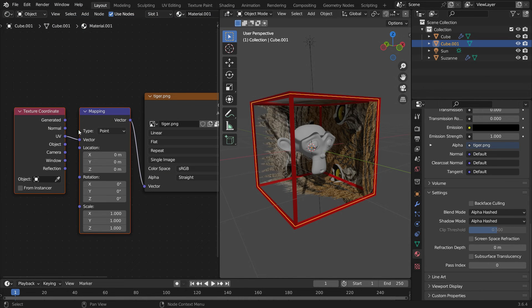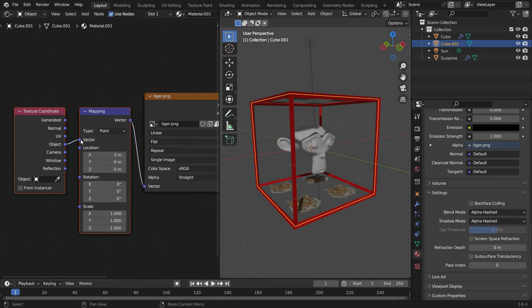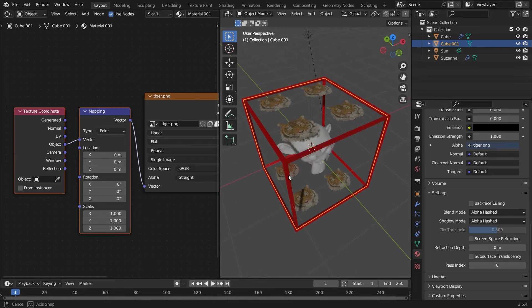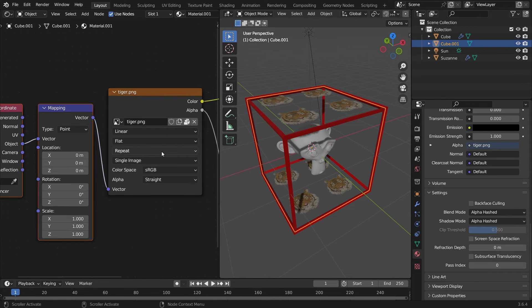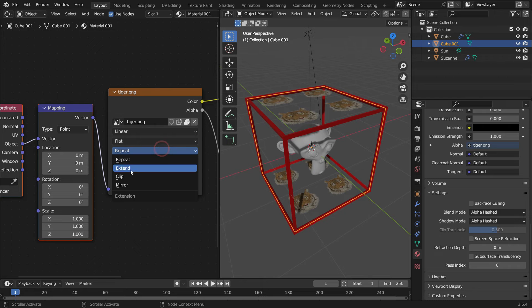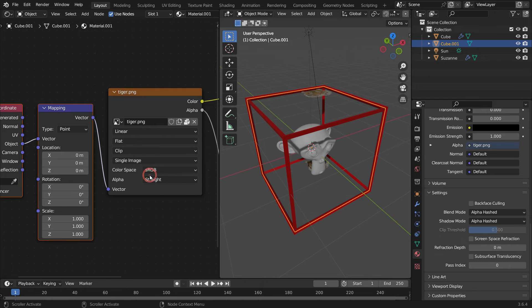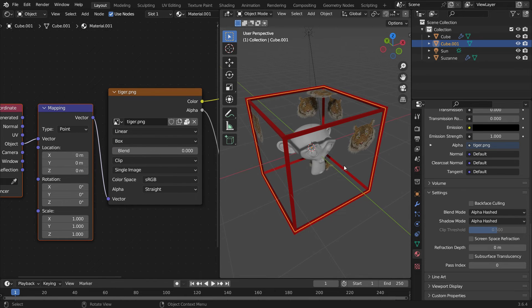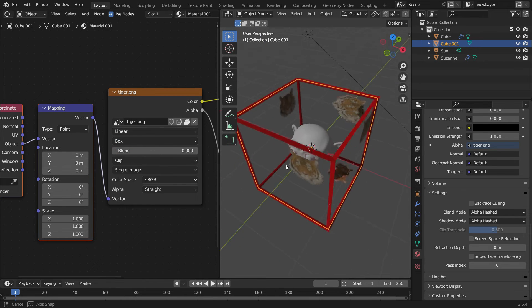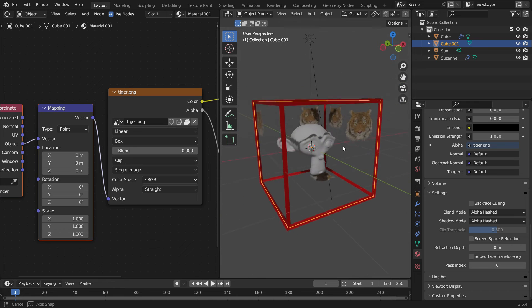Switch the texture coordinates to object. Switch the Extrapolated Type to clip. Switch the Projected method to box, so the image will be projected for each face of the cube.